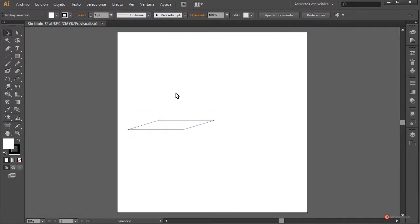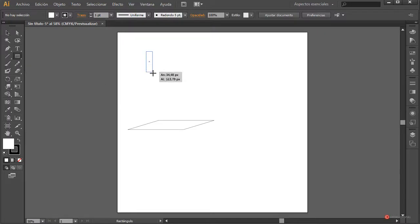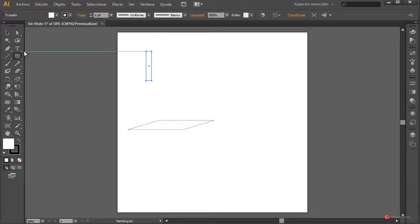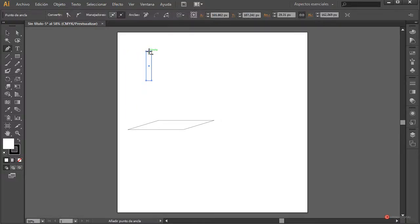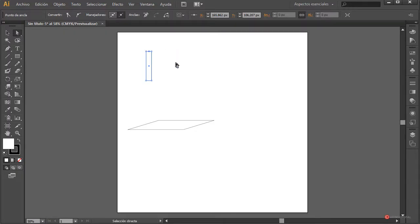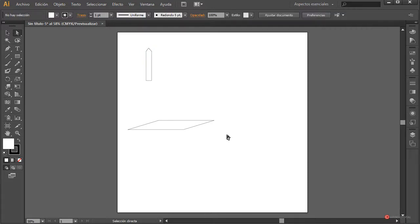Once we have the base, we are going to use the Rectangle Delete and press again. We are going to use the Pen tool to add an additional banner in the upper part of the screen. With the Direct Select tool, we press on the upper right angle, and with the Command button pressed up, we are going to paint again.